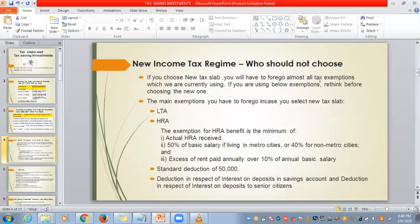What are the main exemptions we have to forego if we select the new tax slab? The first is LTA — Leave Travel Allowance. This is given by your employer twice in 4 years, meaning 2 travels are allowed in 4 years. This LTA we have to forego if we select the new tax slab.